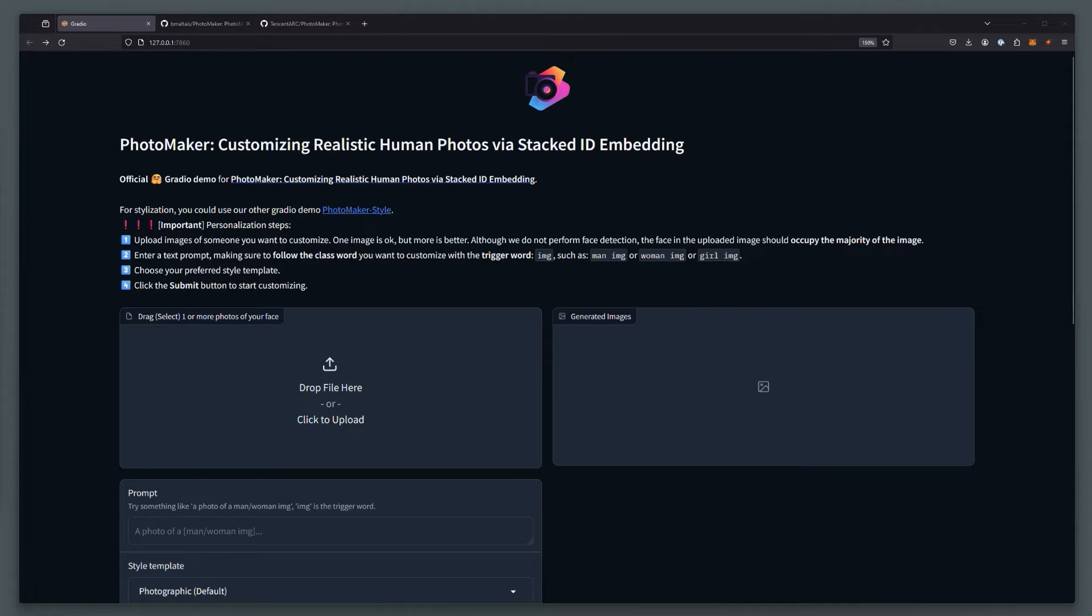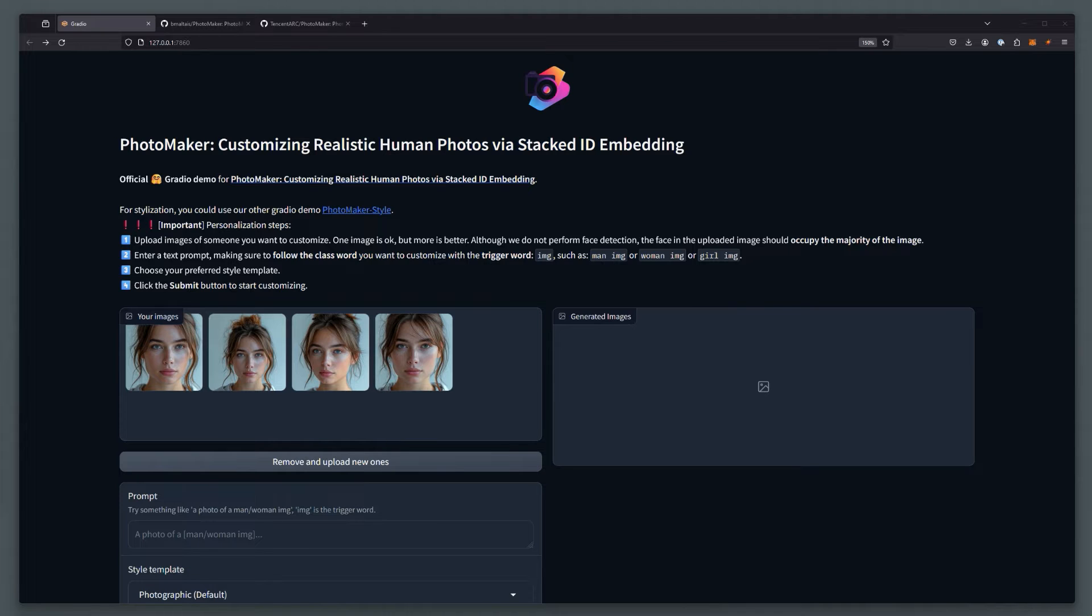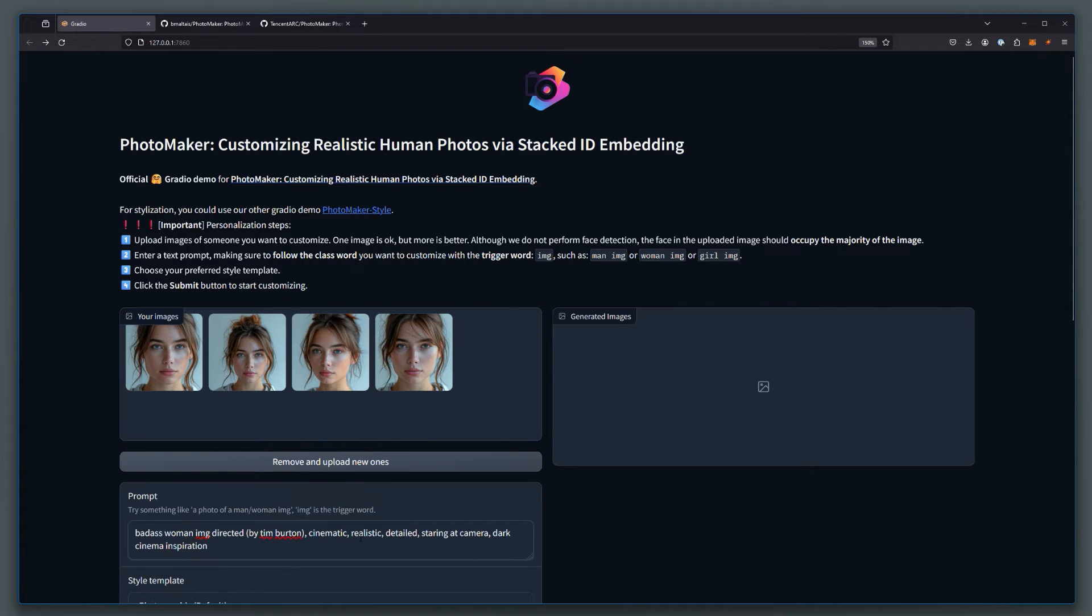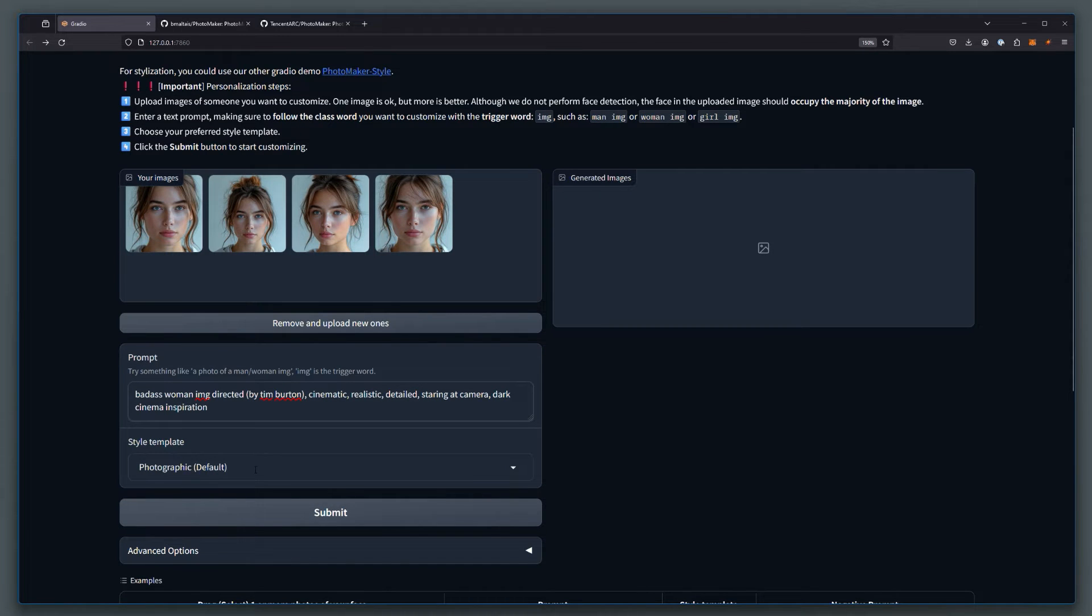So let's do a quick test. I'm going to upload a few sample images here. And I'm going to grab a prompt that I have. Let's grab that here. And we'll use the photographic style just to play with it.